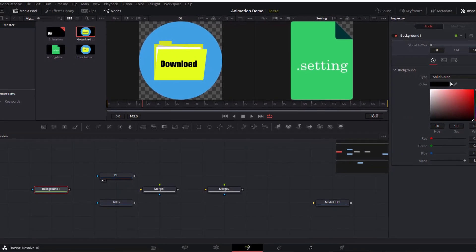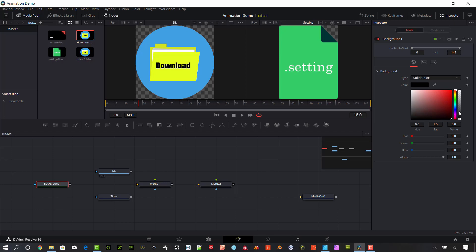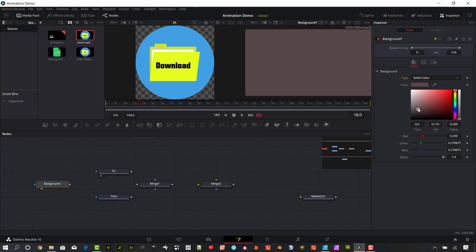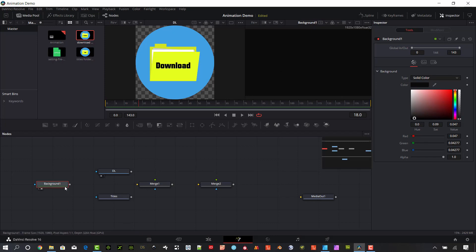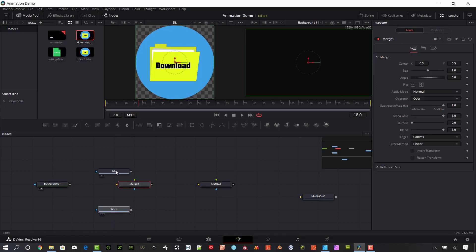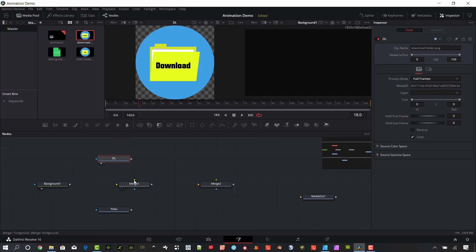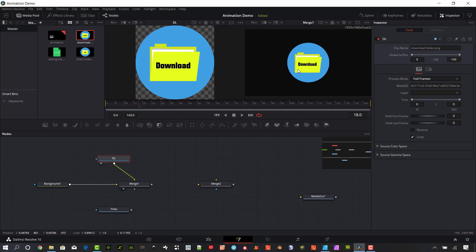Background one — we can select the color here, I'm just going to leave it as black for now. When we use a merge we're going to have a few different options: we have a mask node, a foreground, and a background. In this case the background we want to put in the background input. So I'm going to drag it to that node connection there. Let's go ahead and put in the downloads — I want that on the left side — and I'm going to put this in the foreground. Now we have that graphic there on the screen.